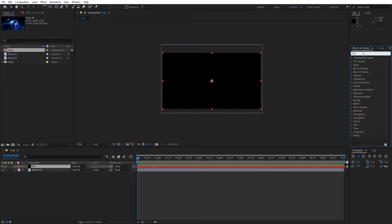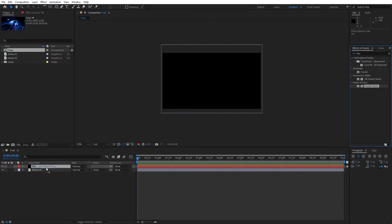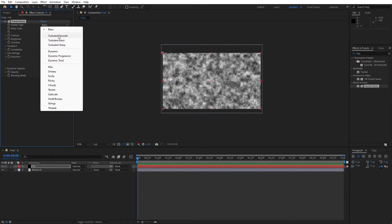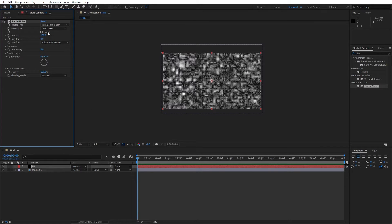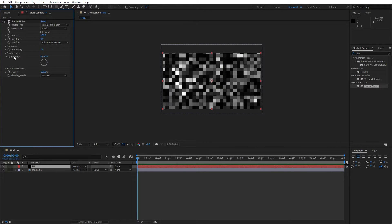Now go here in the effects and preset and find fractal noise effect, drag and drop on this solid. And here let's change fractal type from basic to turbulent smooth. And for the noise type instead of this soft linear, change to block. Also here for the complexity let's lower down to 1.